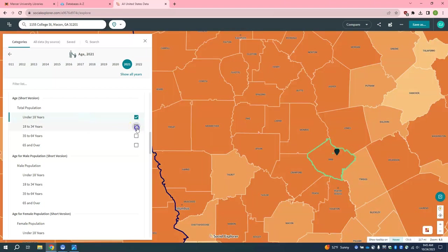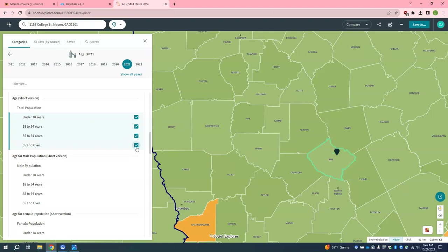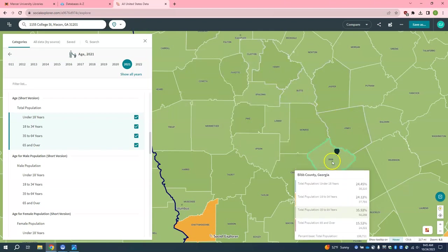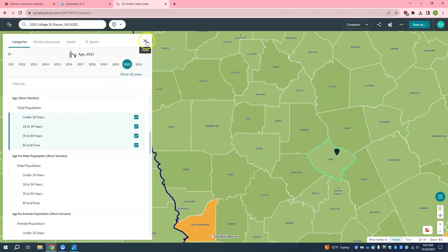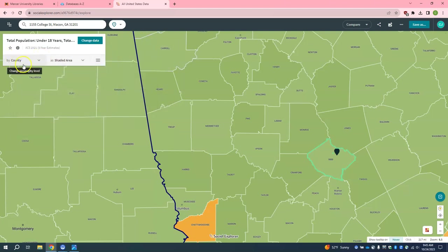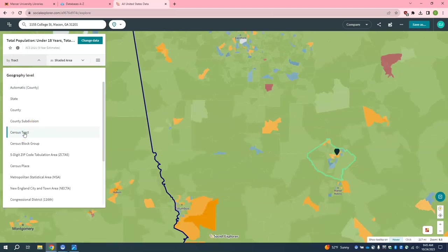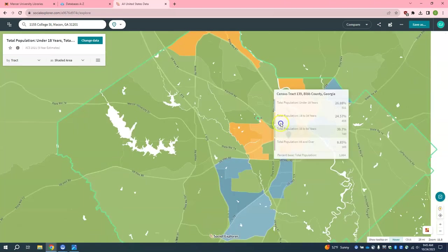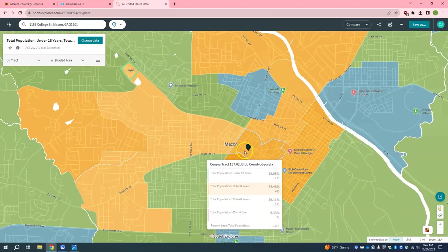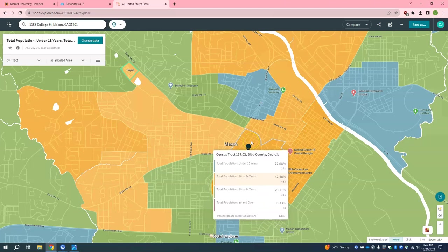I am going to select multiple of these age fields. Now when we click on the census tract that our Little Free Library is located in, we should be able to see the data regarding age. It is currently measured by county, so we are going to change this to census tract and zoom in. Here is the census tract that our Little Free Library is in, and now we can see all of those different age ranges and the percentages for that area.